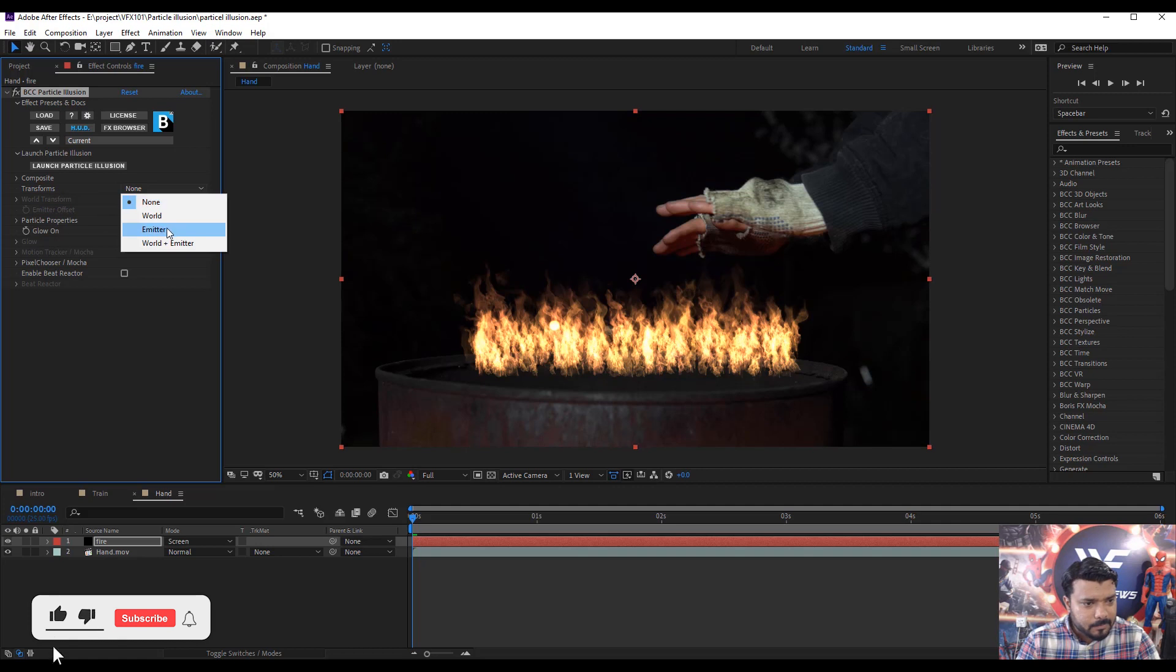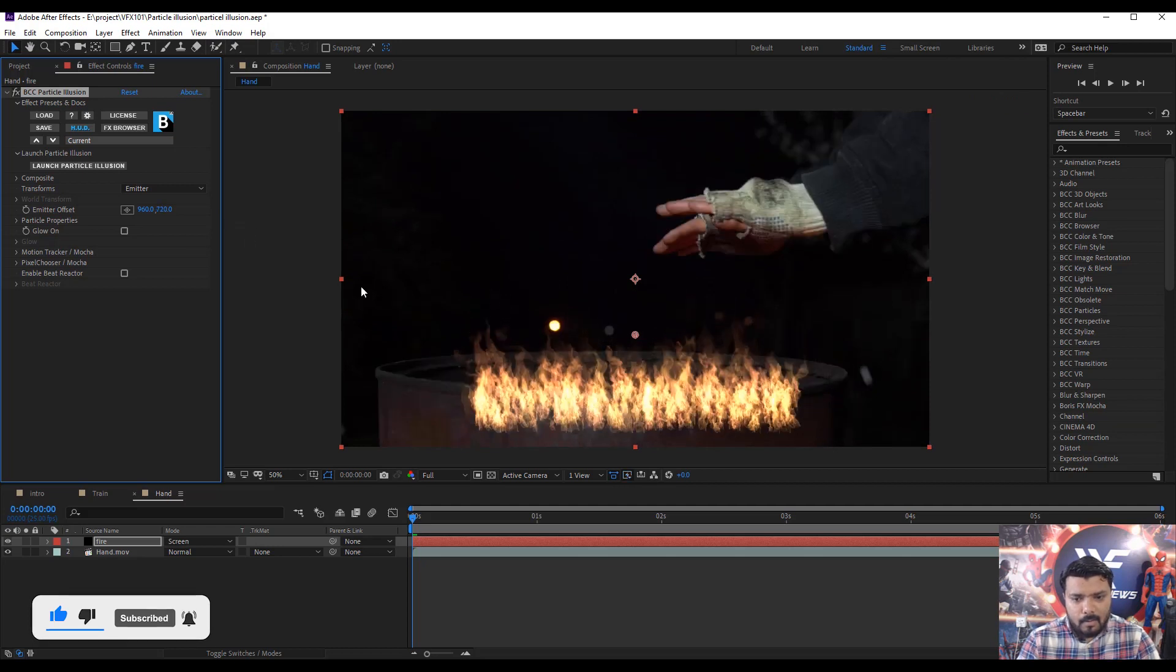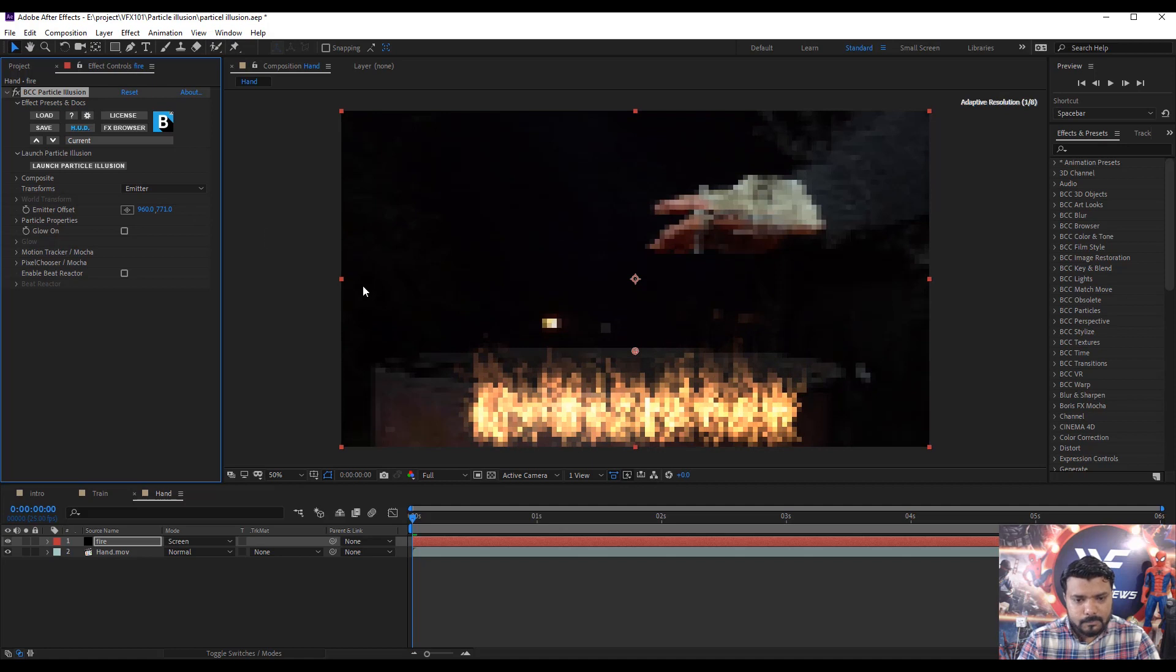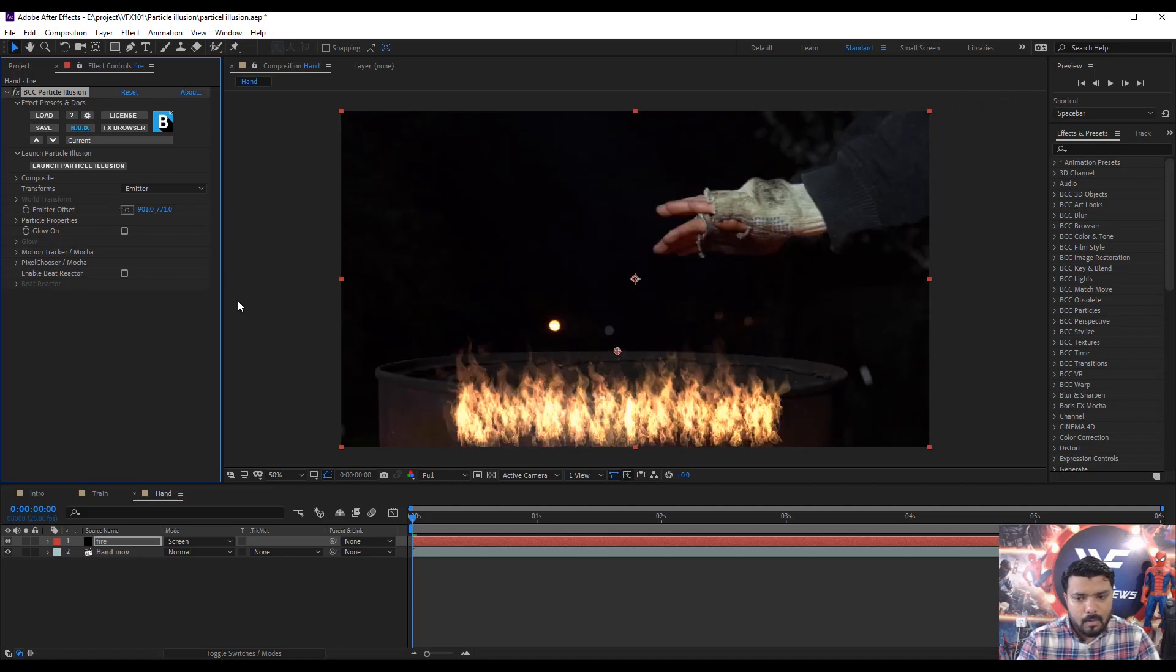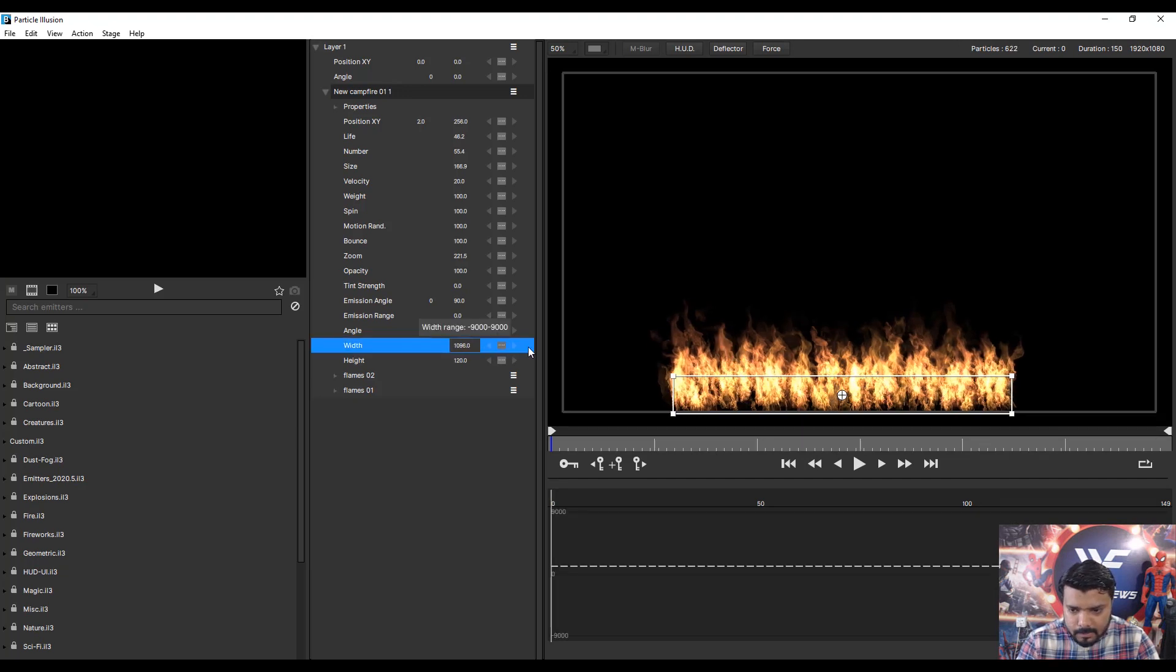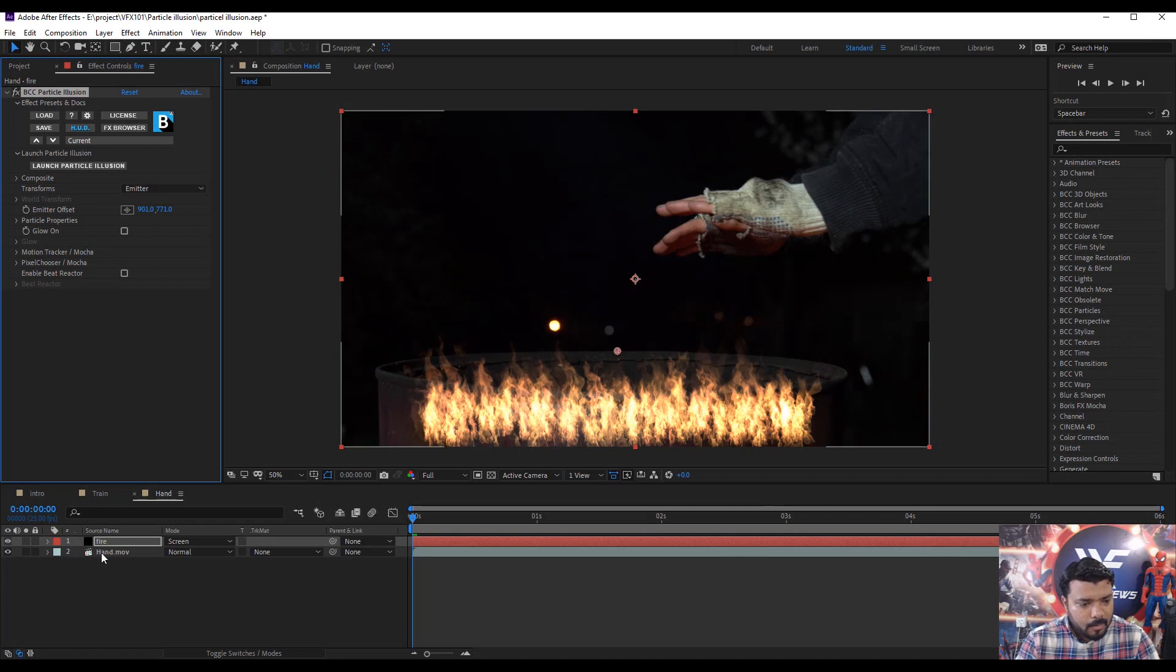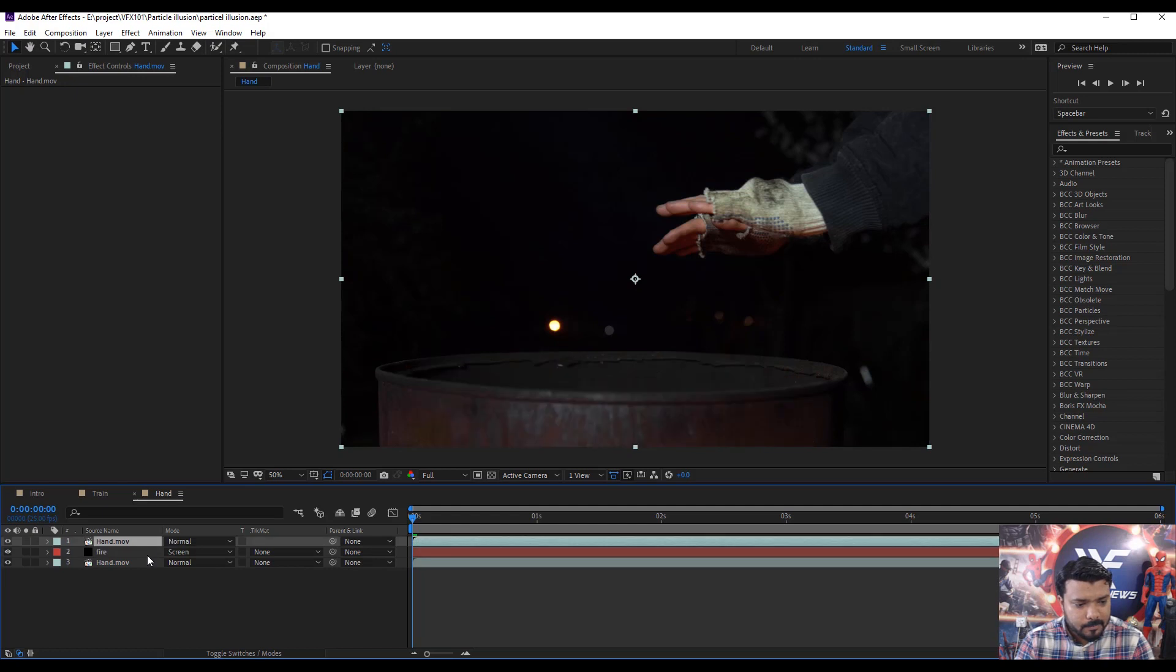Then select the transform emitter and move down the fire. Then again go to launch particle and add some width, increase the bit. Next duplicate the background layer, then move up by pressing Ctrl right curly bracket.